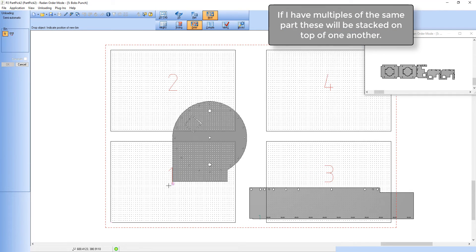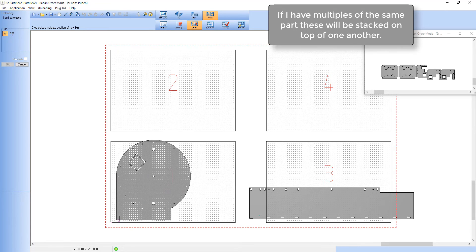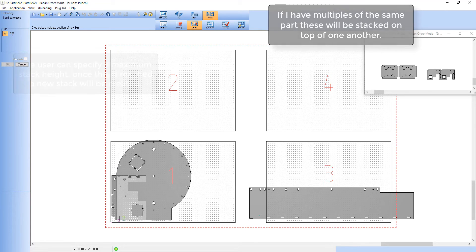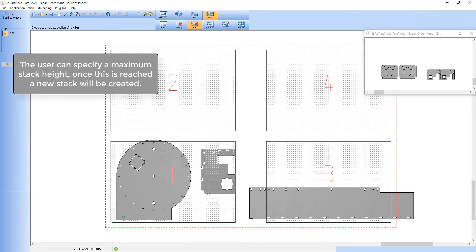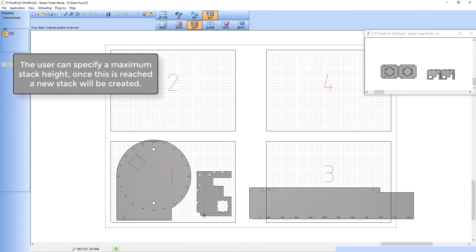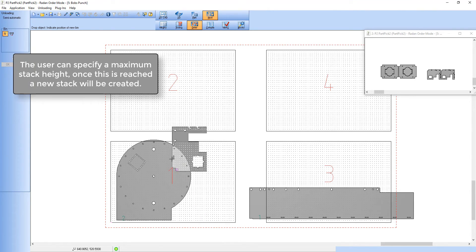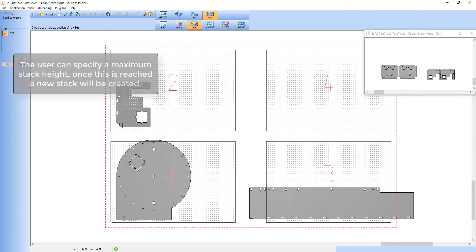If I've got multiples of one component they will be unloaded on top of one another until I reach my maximum stack height, which is set from my unload preferences.